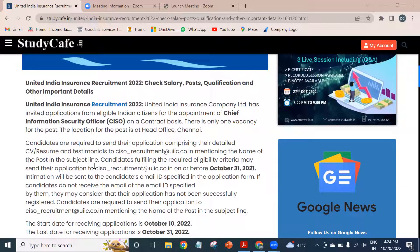If we talk about how many vacancies are going to be in this job post, there is only one vacancy for the Chief Information Security Officer.